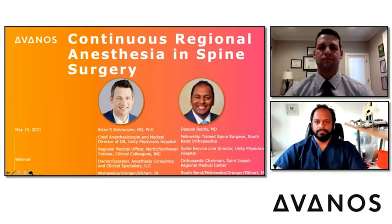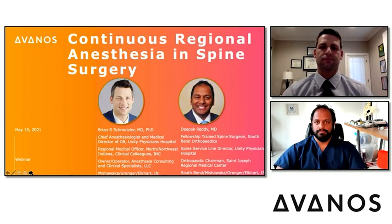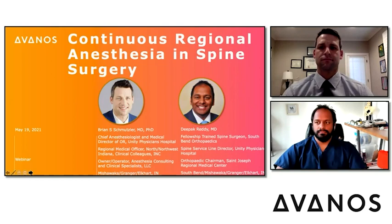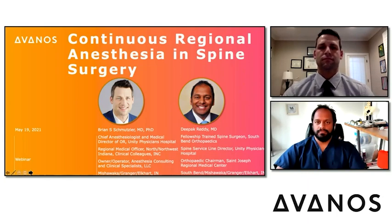Welcome to our live webcast, Continuous Regional Anesthesia in Spine Surgery: Experiences from an Orthopedic Surgeon and Anesthesiologist. Thank you for joining us. My name is Ryan and I will be the operator for the presentation today. Before we get started, I would like to take a moment to acquaint you with a few features of this web event technology.